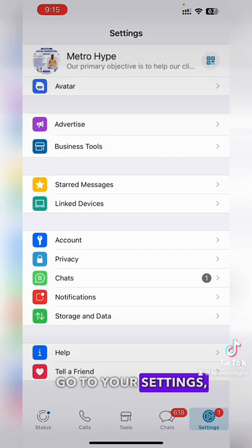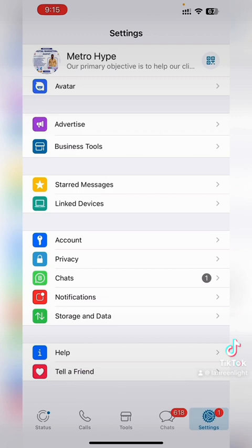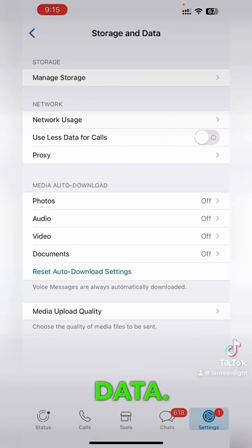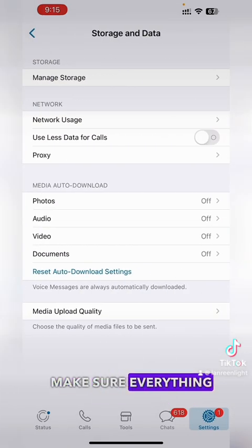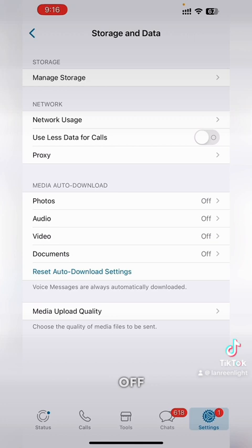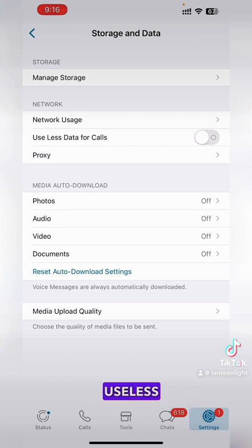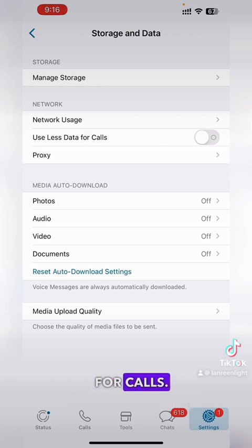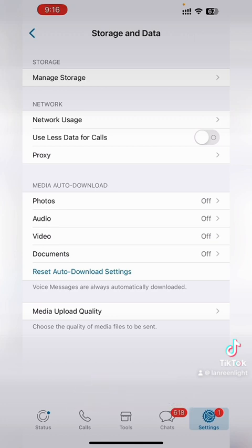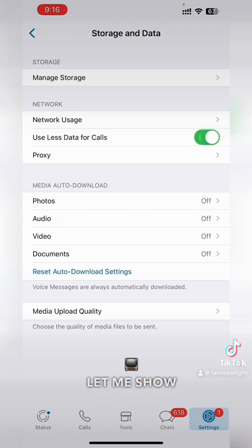You can do this on other apps like WhatsApp as well. Just open WhatsApp, go to your Settings, scroll down and click on Storage and Data. Make sure everything here is turned off except for data for calls — just turn that on and leave it as it is.